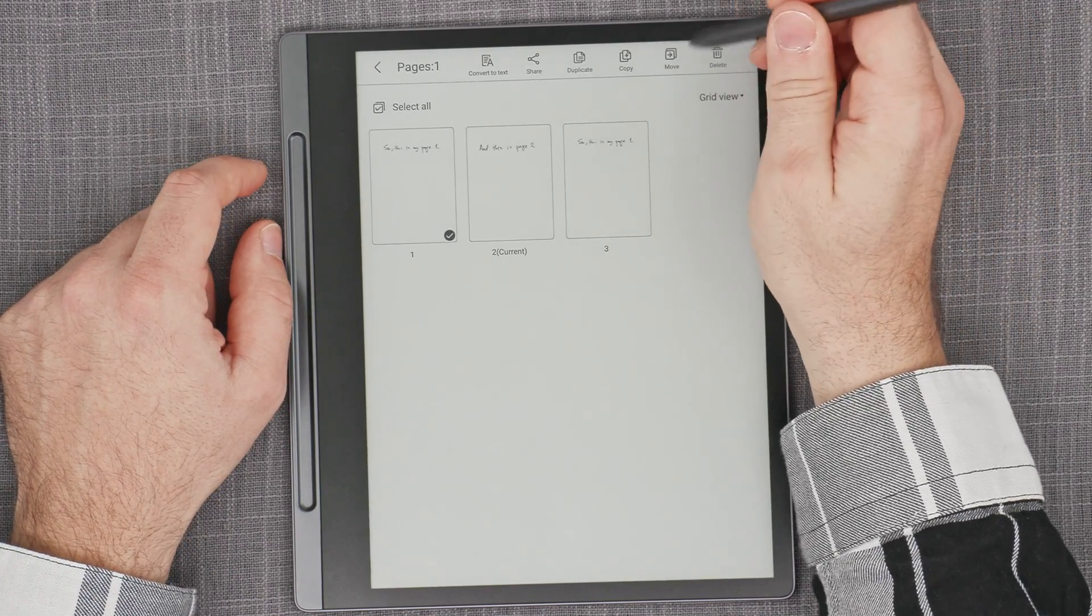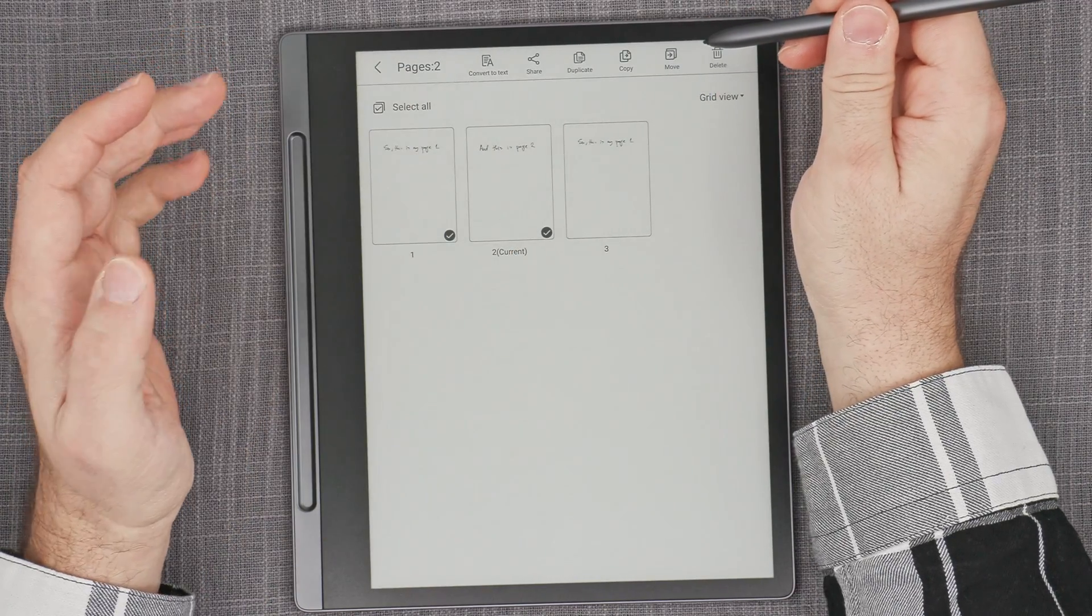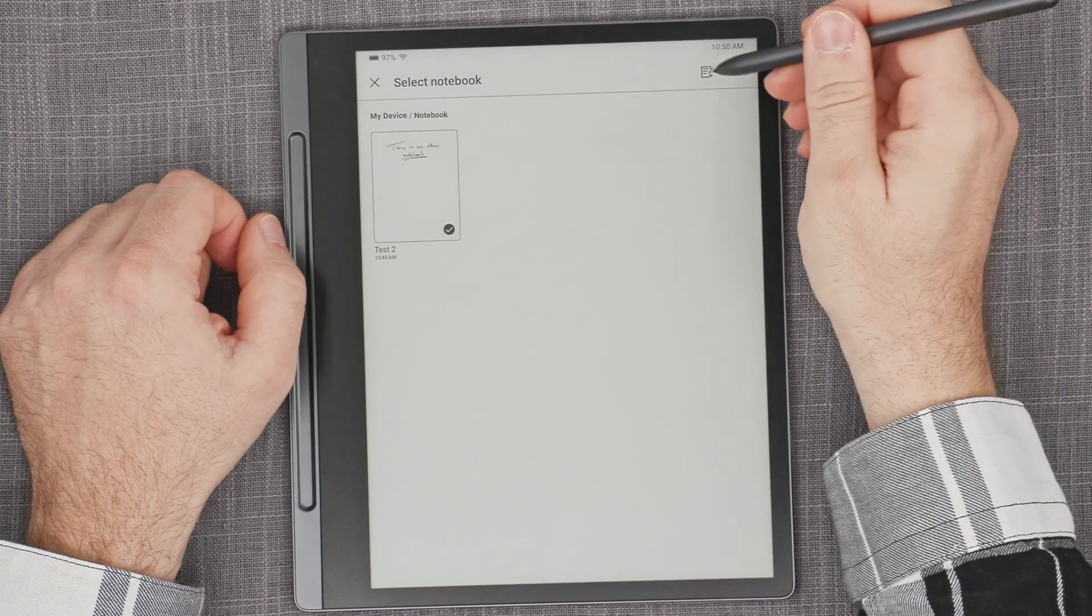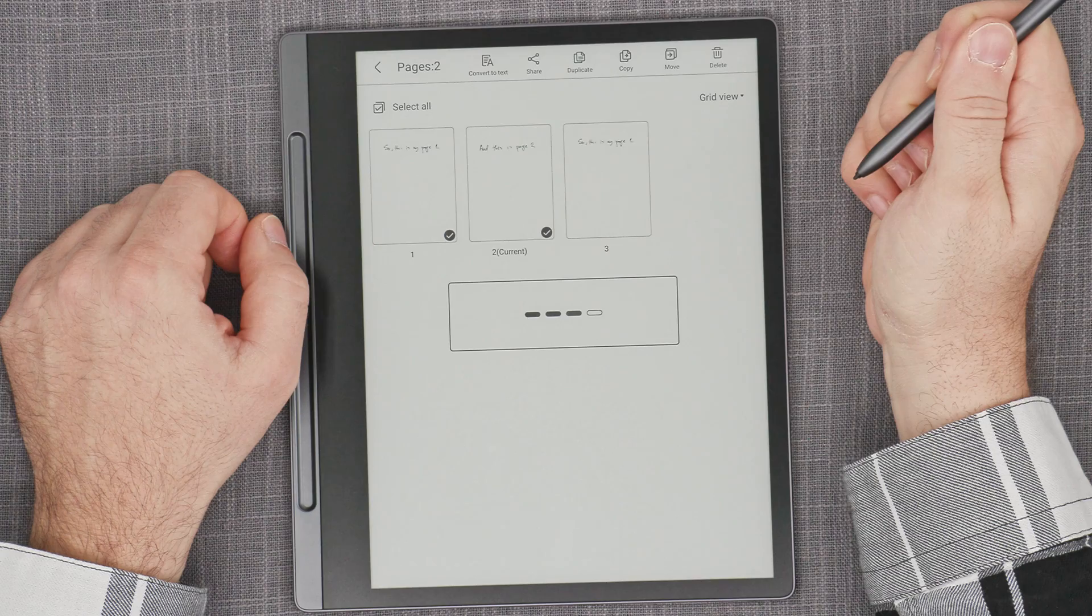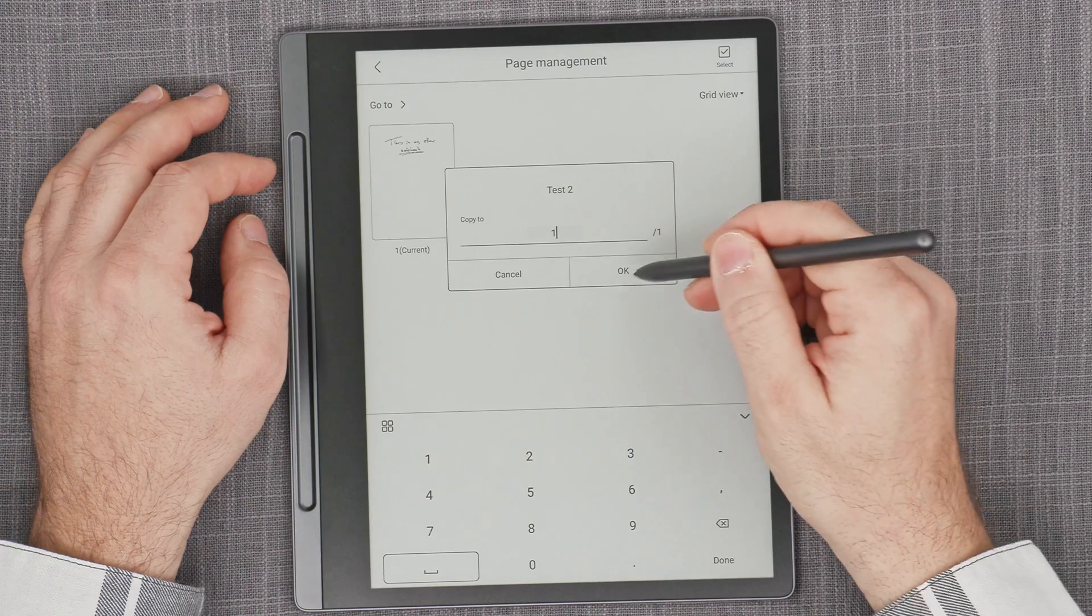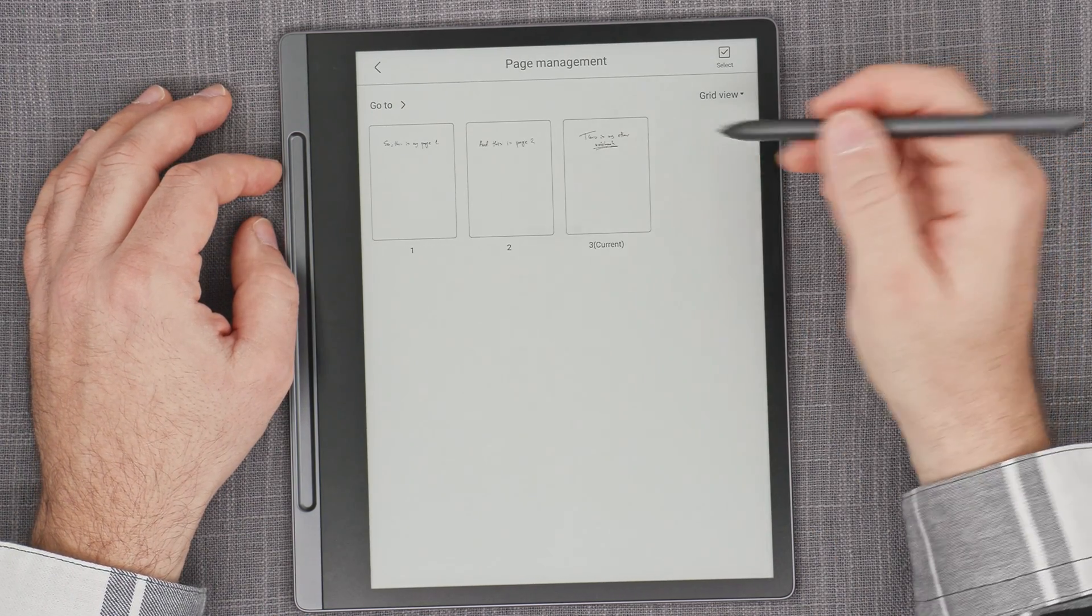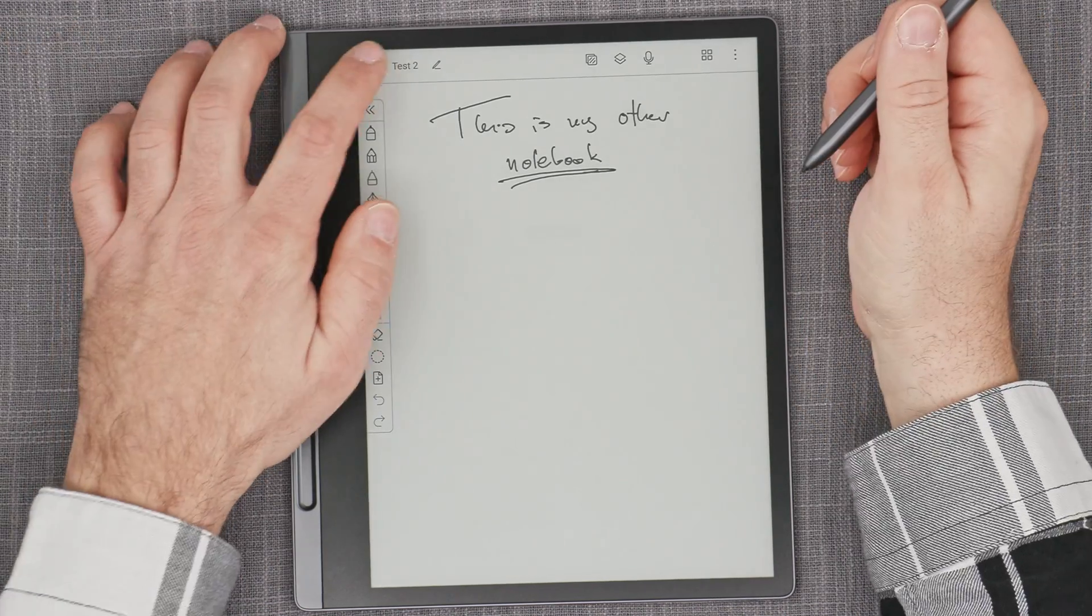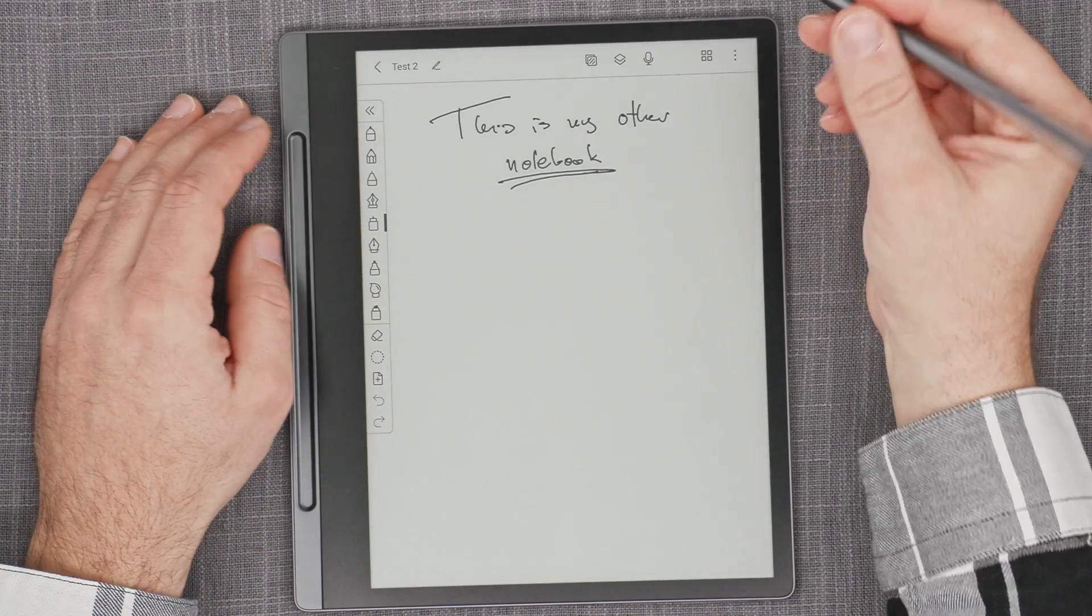The only way that you can move the page to another notebook is via copy and then it selects another notebook. And we can move it to page number one. And there we go. So that functionality is kind of normal. That works okay.